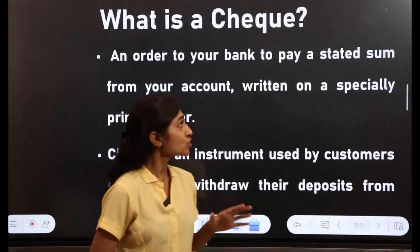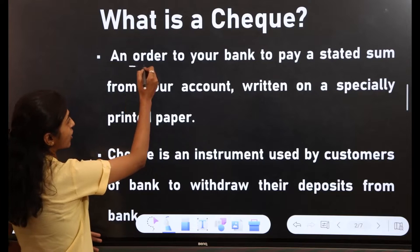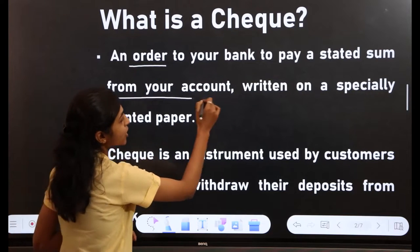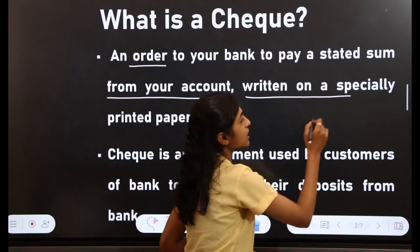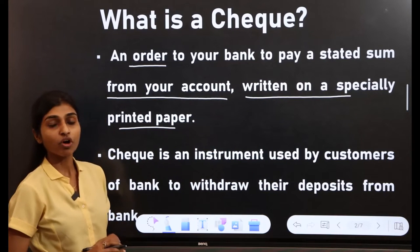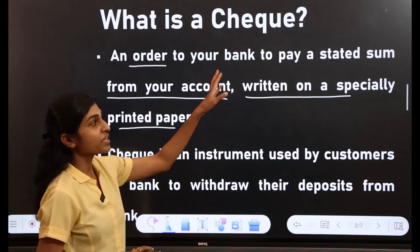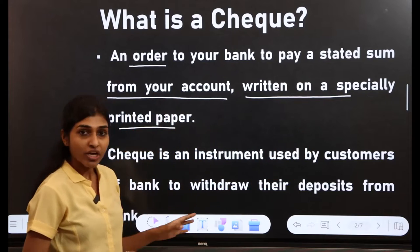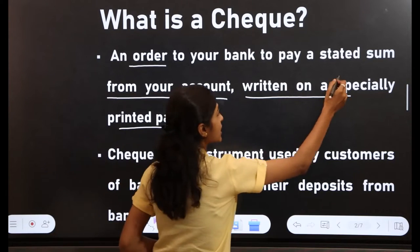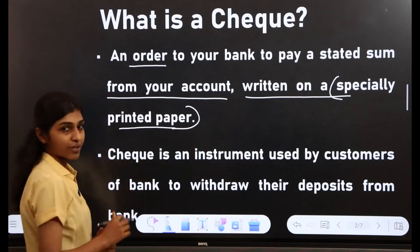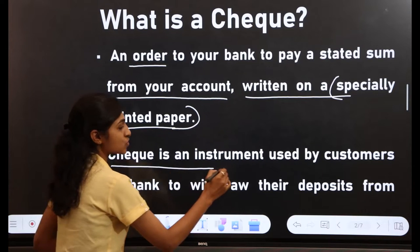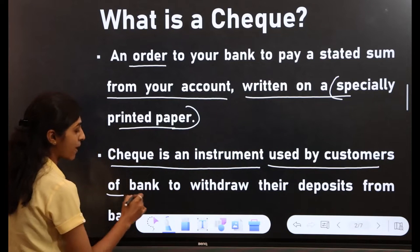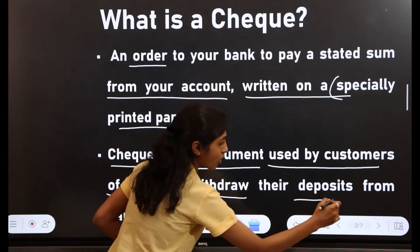First of all we'll try to understand the meaning of check. A check is an order to your bank to pay a stated sum of money from your account, written on a specially printed paper.